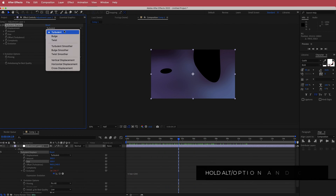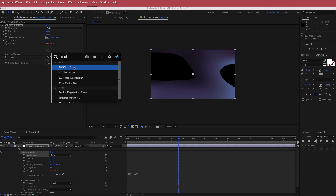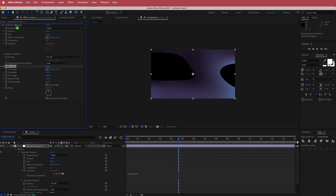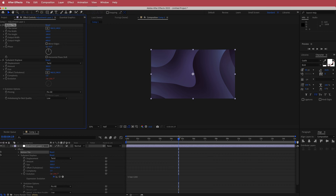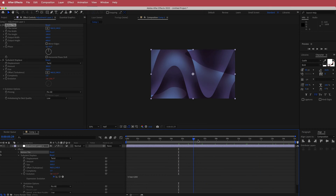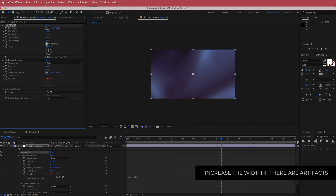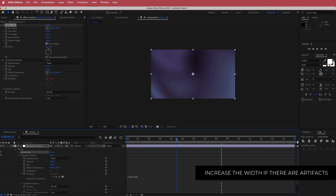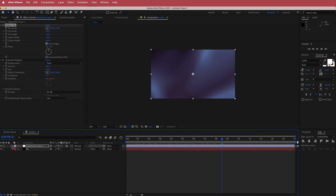The next thing we're going to do is change it to a Twist. Then to fix those blobs, we're going to search for an effect called Motion Tile and put it on top of Turbulent Displace. I'll increase the output height and width to make sure there are no black dots anywhere, and then mirror edges. Now we've got this cool moving gradient and that's looking good for our background.